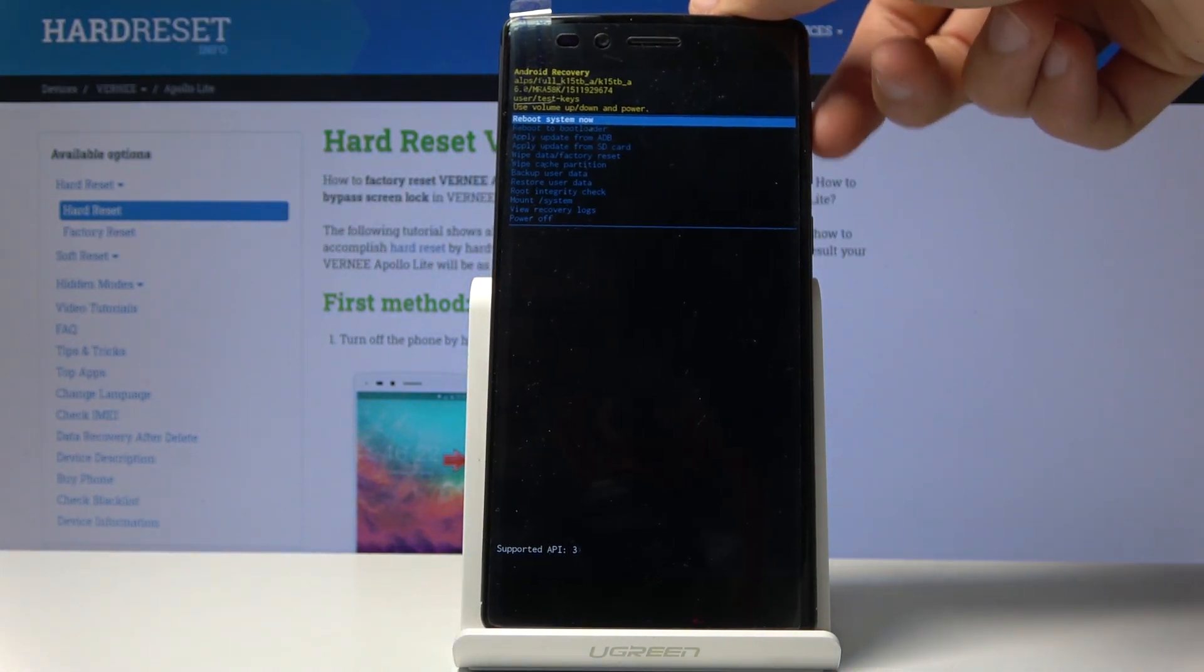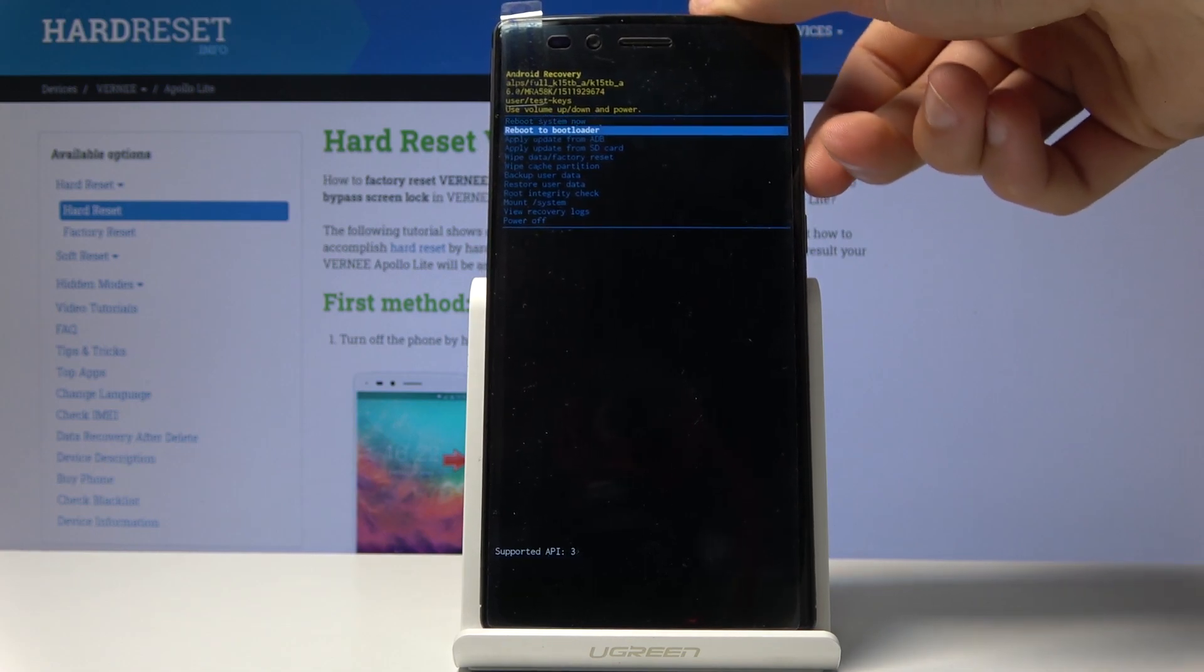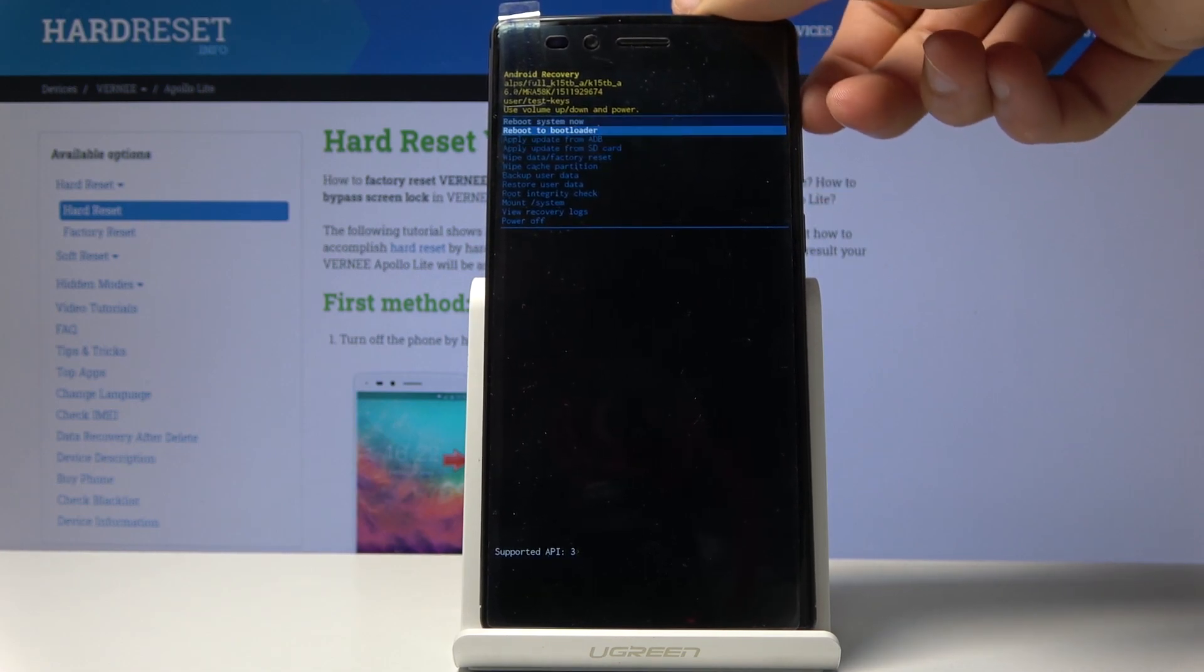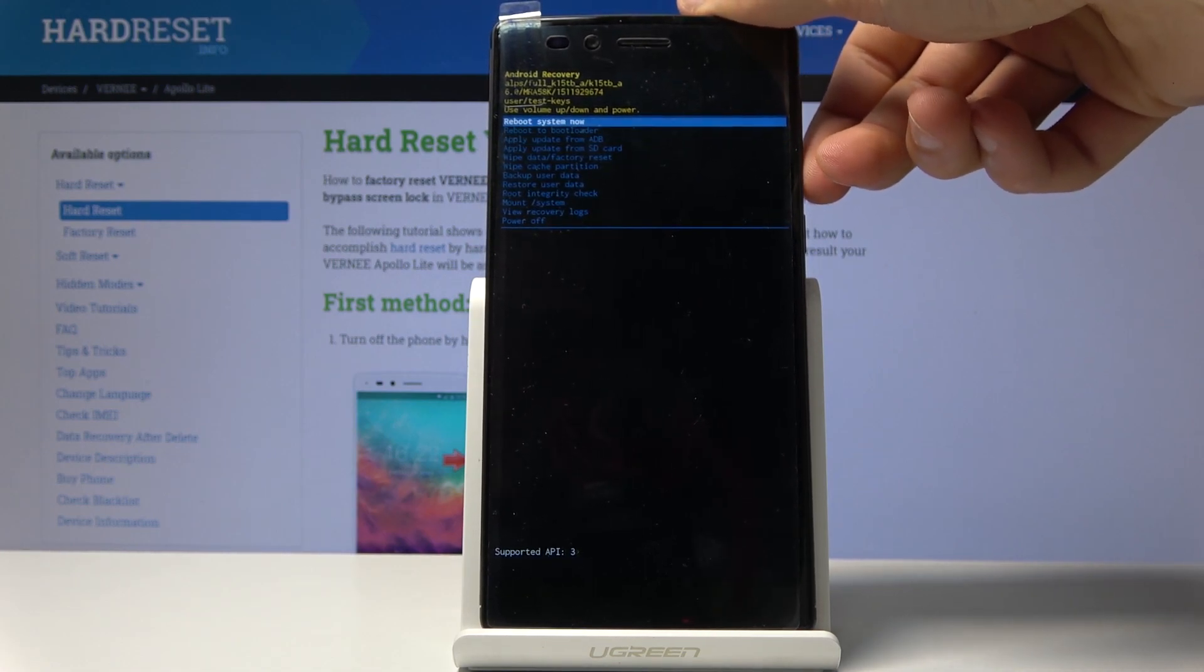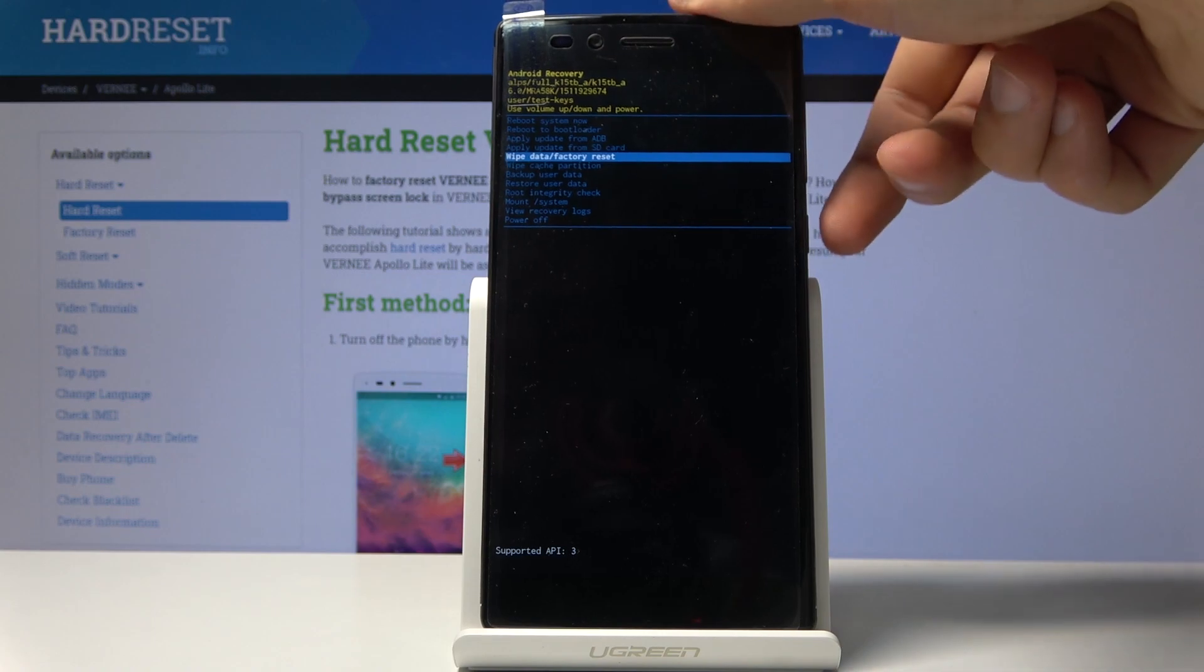In here you will use both of the volume keys. Volume down goes down and volume up goes up. You want to select wipe data factory reset.